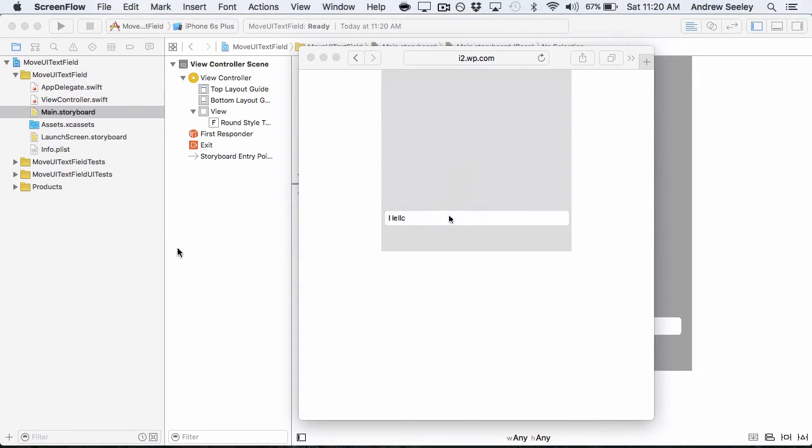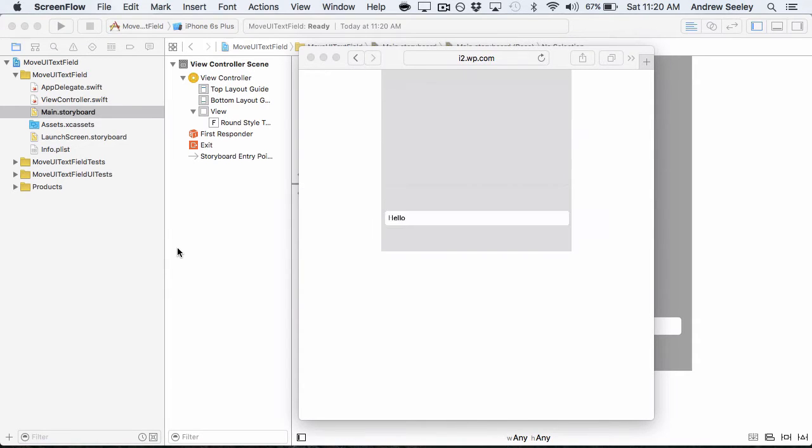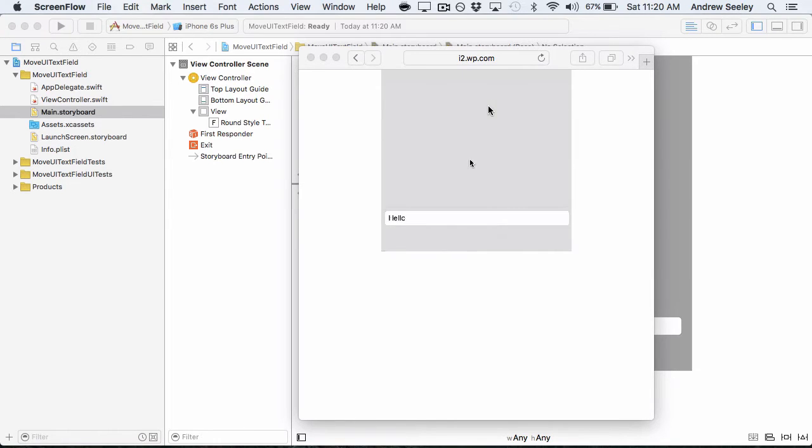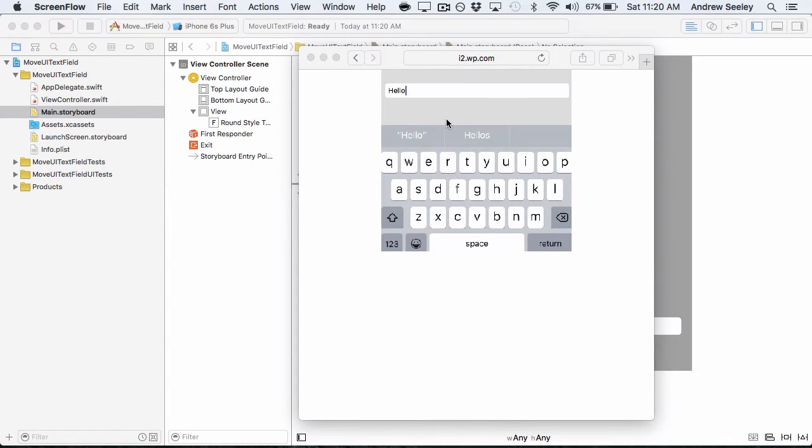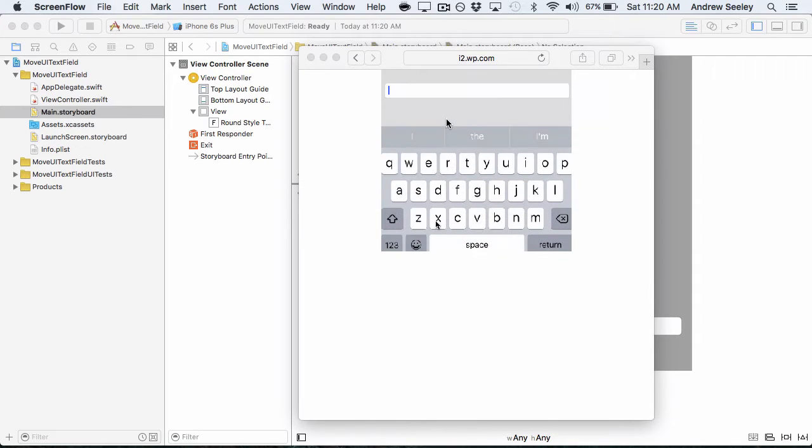Hey guys, this is Andrew from CMU Apps and in this tutorial I'm going to show you how to move a text field out of the way when the keyboard is presented on the iPhone when the user wants to type in something as you can see on the screen.